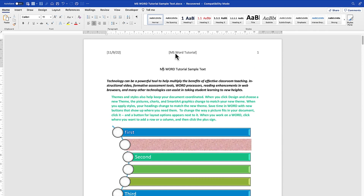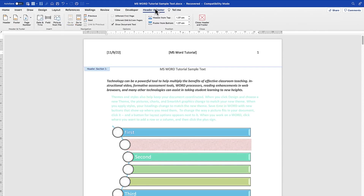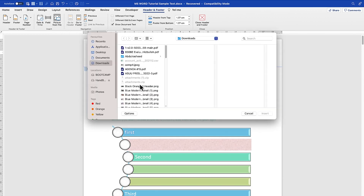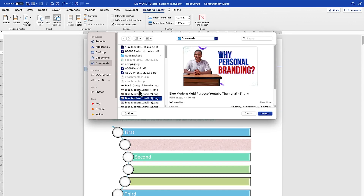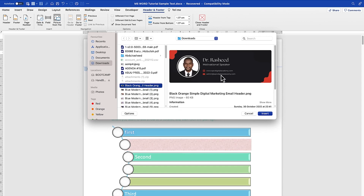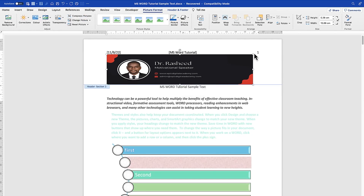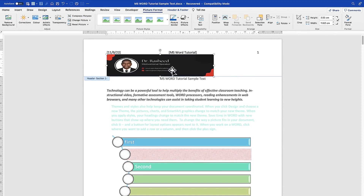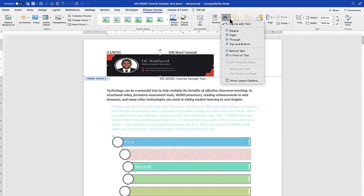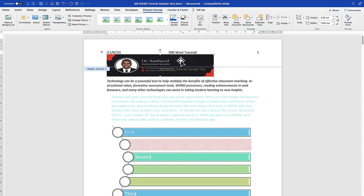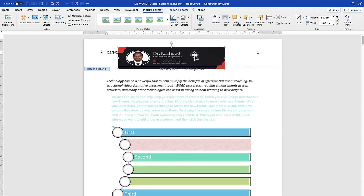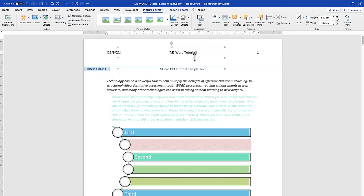If you want to change the format, double-click to bring back the header and footer options. You can also insert a picture — select an image from within your document, go to Insert, and add it. You can resize it, adjust spacing, and set text wrapping to square, through, top and bottom, behind text, or in front of text, and reposition it freely. That's how to insert a picture inside the header.